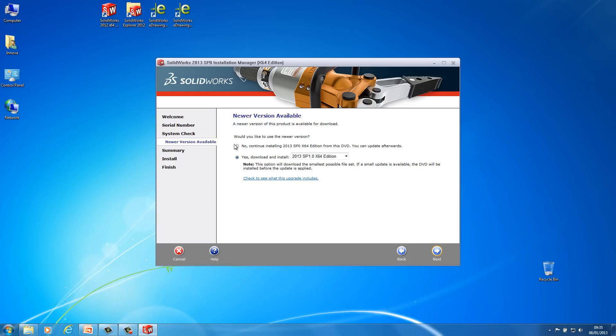Now what I'd normally recommend is just to click no. Just install service pack 0 and then when you've finished the installation just double check the SOLIDWORKS works. And then you can do the update feature from the actual SOLIDWORKS itself. So I will show you that at the end. So I'm just going to leave it on no and then just do next.